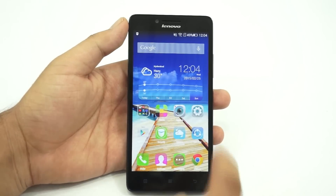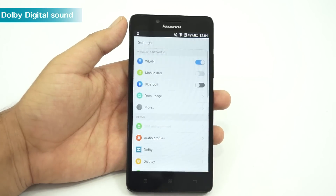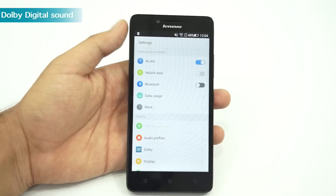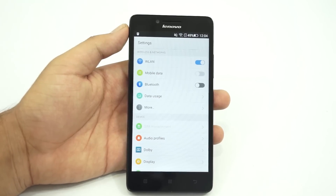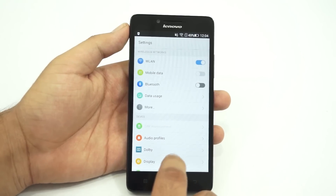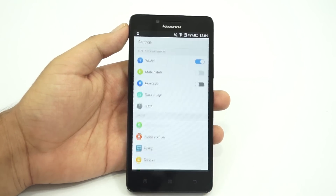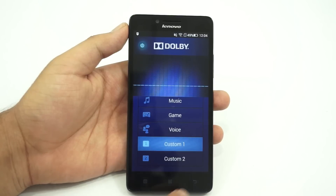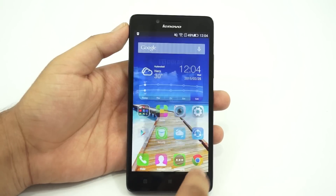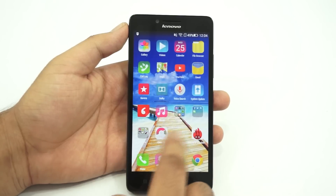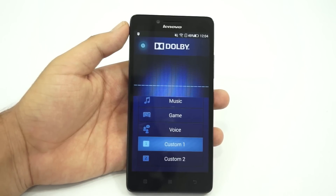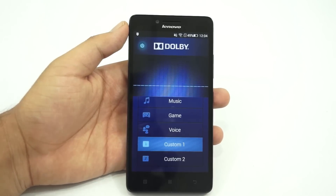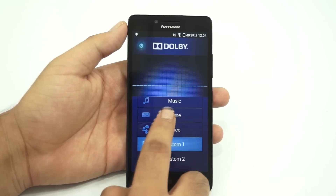The first tip is on how to turn on or off the Dolby digital sound on the Lenovo A6000. The dual Dolby digital speakers on the A6000 will make your gaming and video playback experience quite immersive. To enjoy that Dolby experience, you'll have to enable the feature first. To do that, you need to launch the Dolby app from the home screen or you can access it from the settings app.